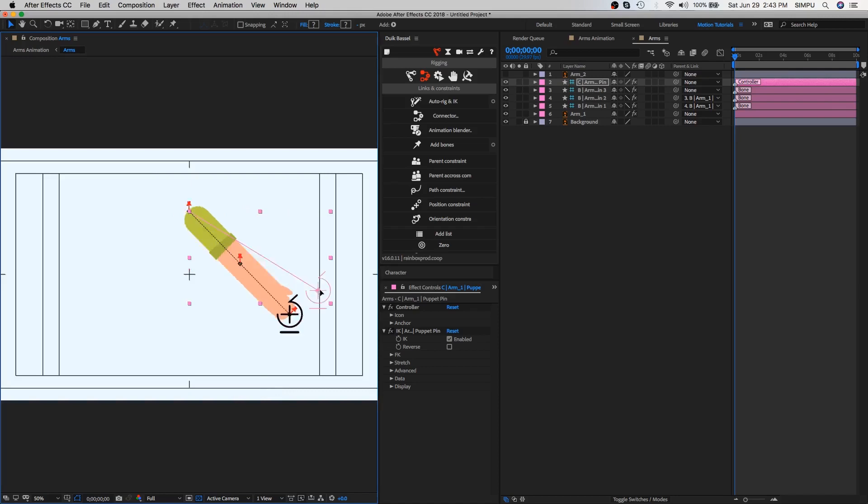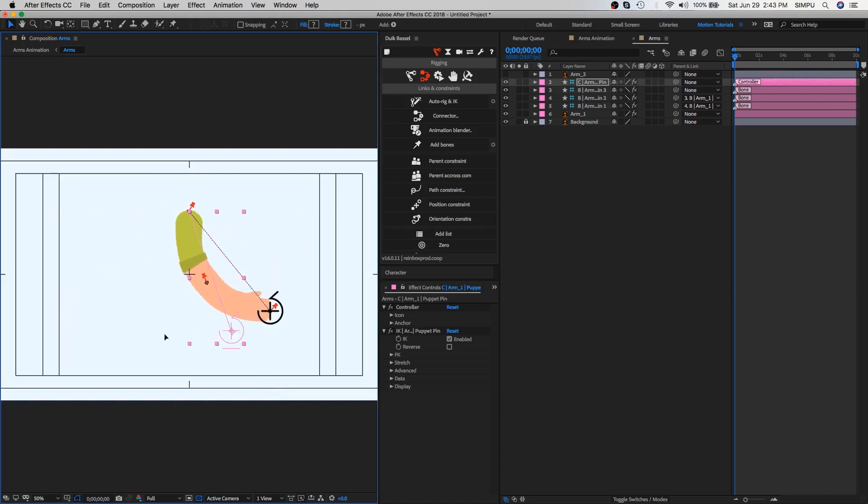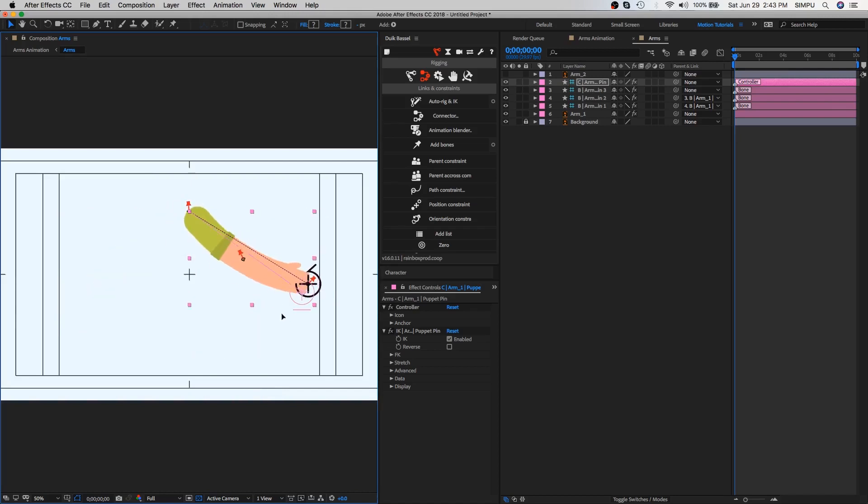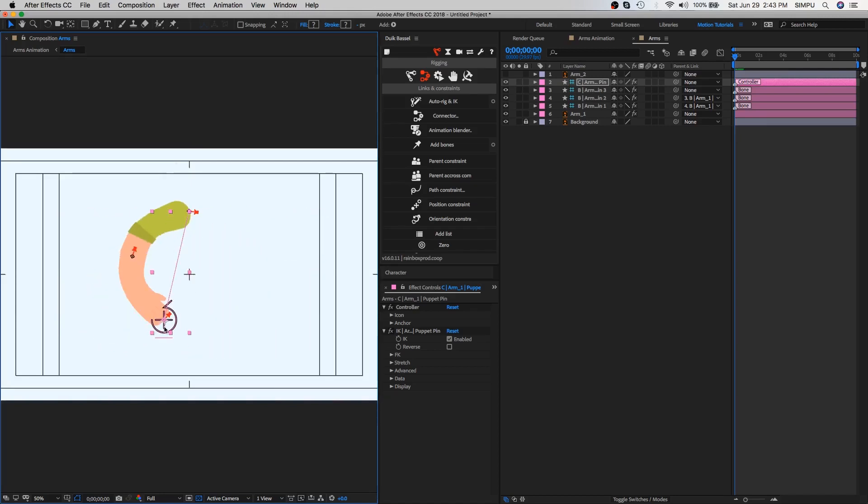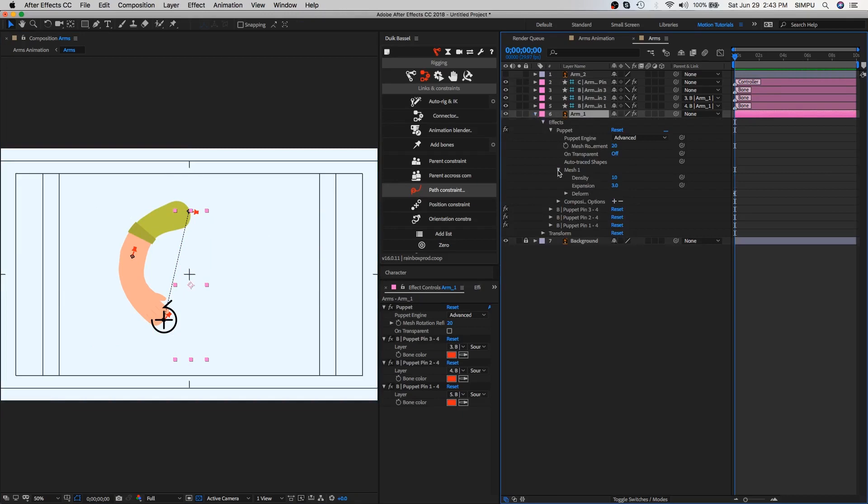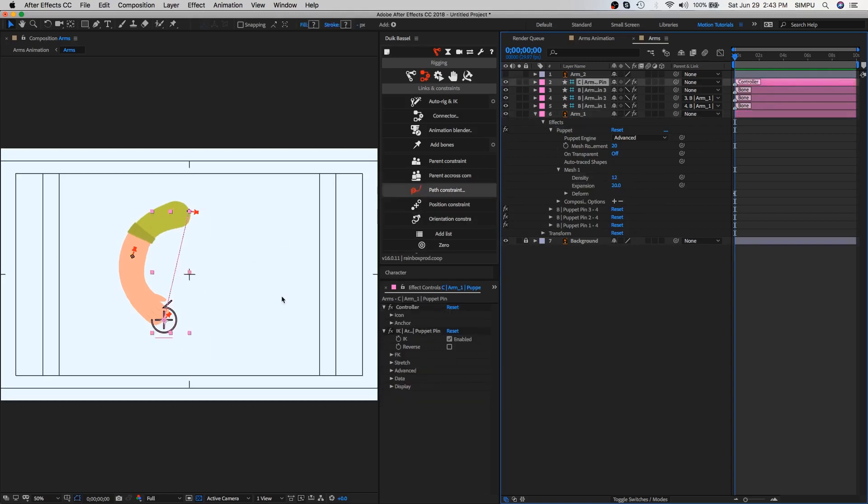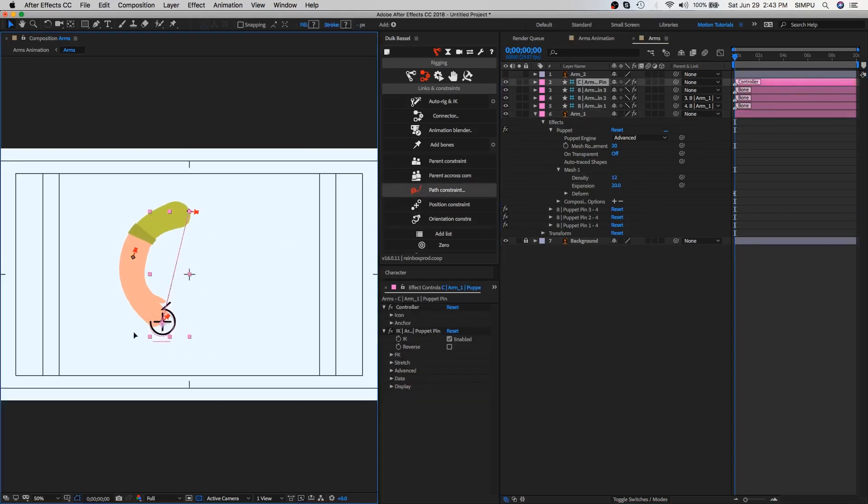Here our rigging process is done, so let's animate our arm. But first we need to smooth arm shape because the arm is not proper curve shape, but it's not complicated. You can adjust arm shape by clicking arm layer and open puppet properties of the arm layer. As you can see, here's mesh option. You can adjust the mesh value according to your arm shape. It's better than before.